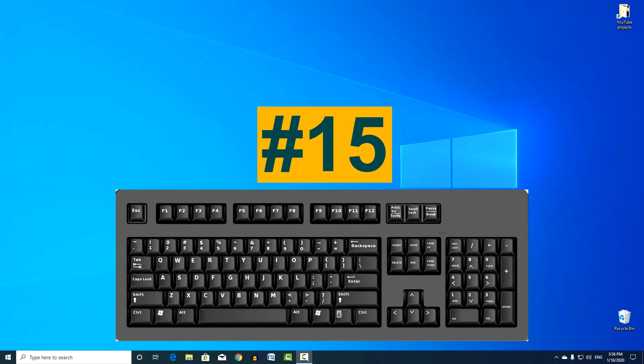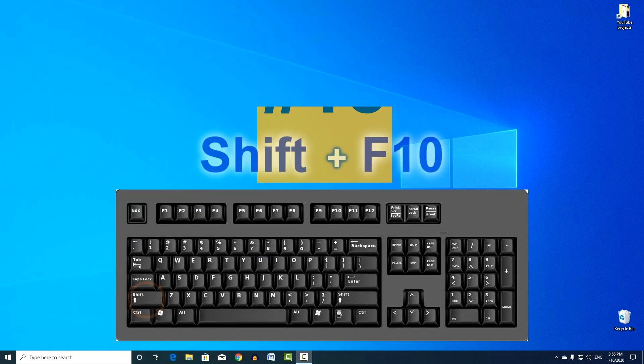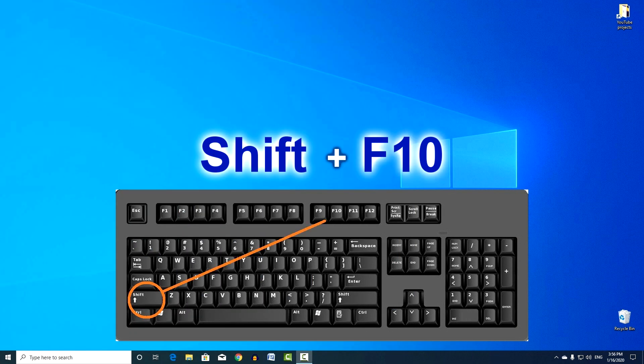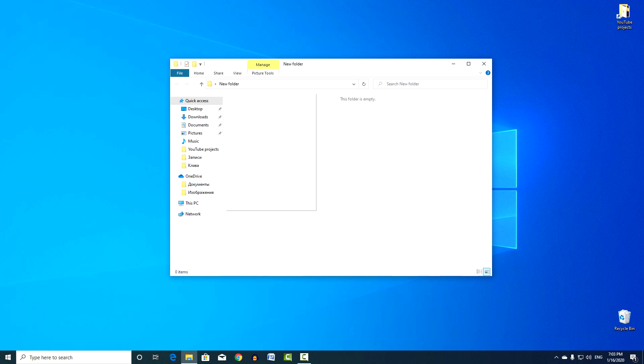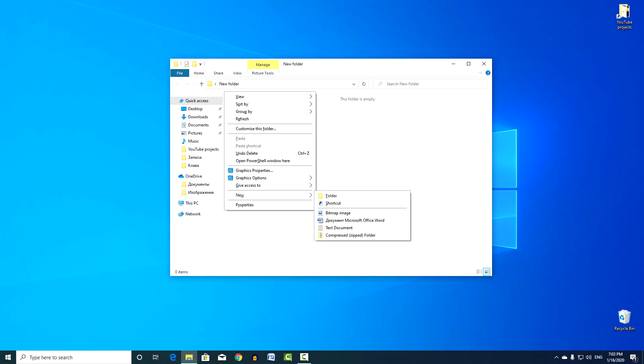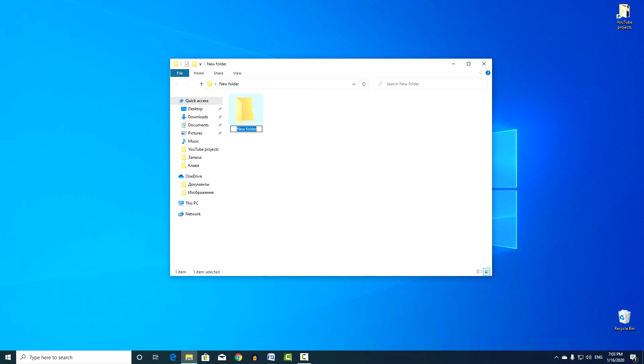Combination number 15. Shift and F10. Opens the context menu of a file or folder, the same thing is done by right clicking, and to select the desired menu item, you can use the arrow keys, and click Enter.